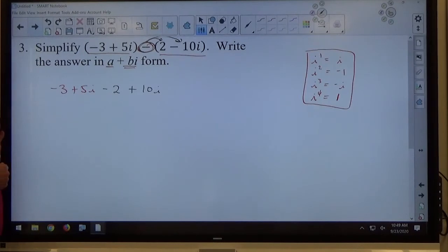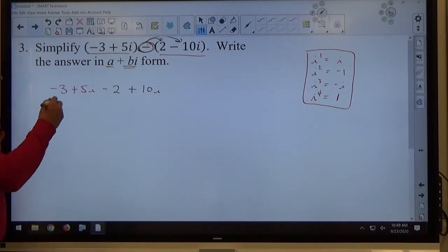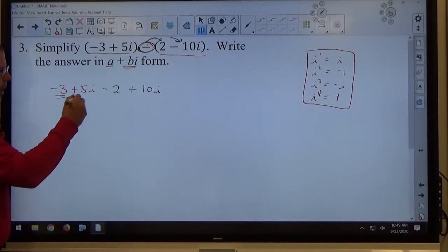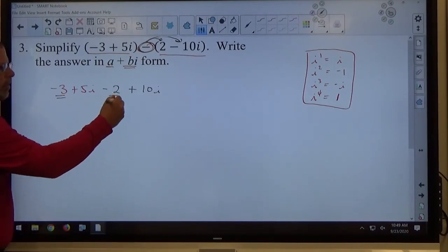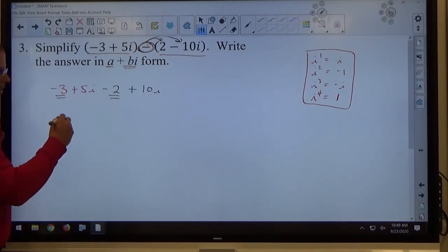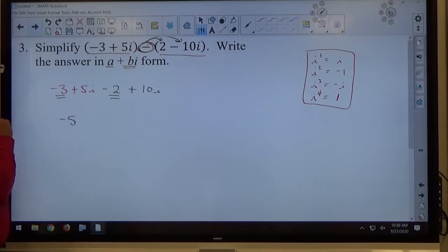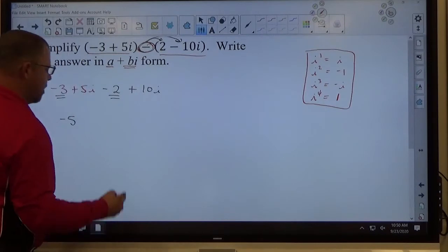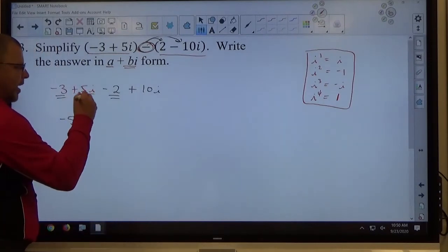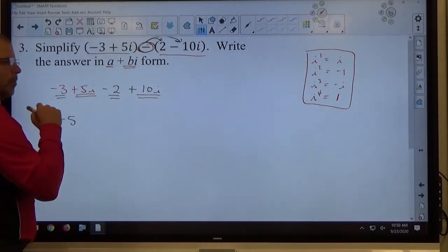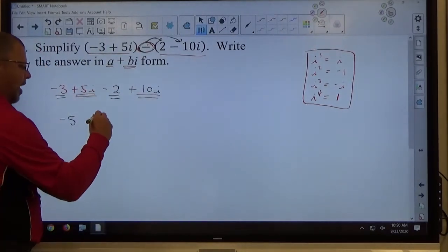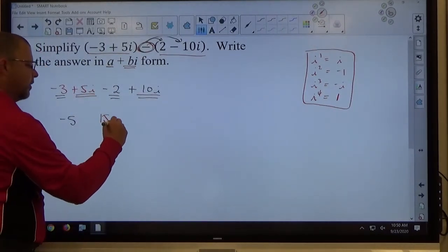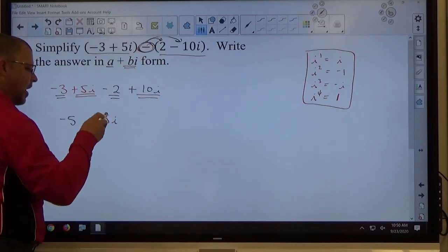Then it's just adding like terms. Negative 3 plus negative 2 — both negative, so I add; 3 is bigger, so it's negative 5. That's my real part. 5i and 10i are both imaginary numbers, both positive, so I add them together and get positive 15i.